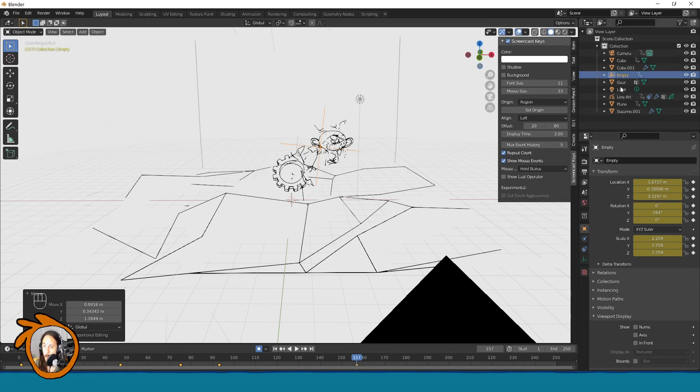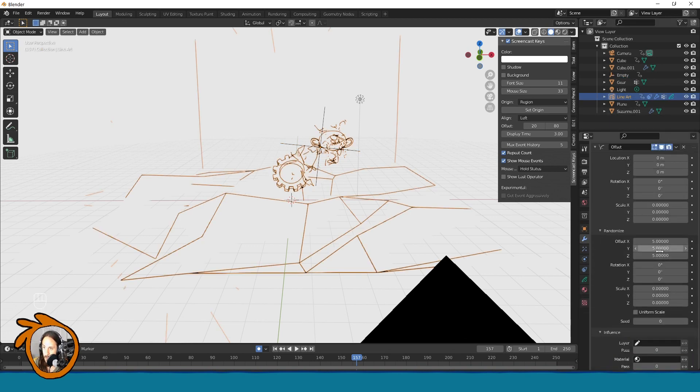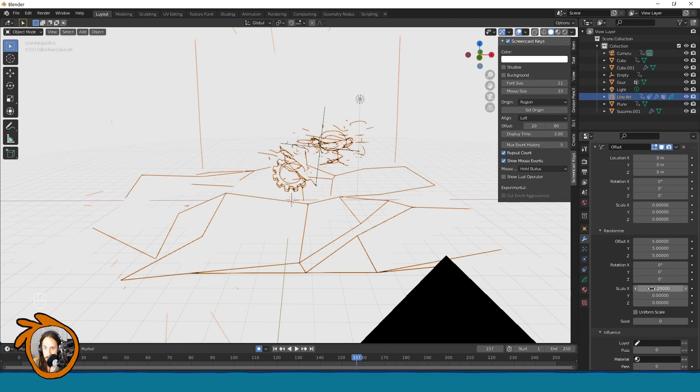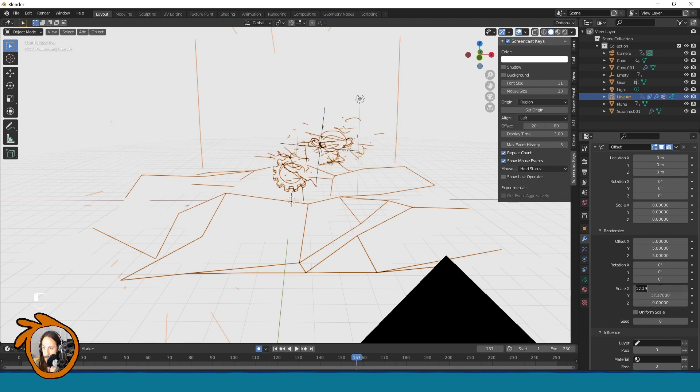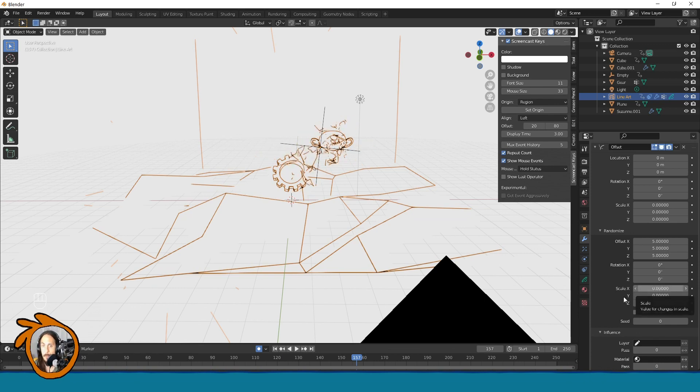You can do it also with scale. Yeah, also pretty straightforward. Just tweak the parameters and you can come up with very cool effects like this.